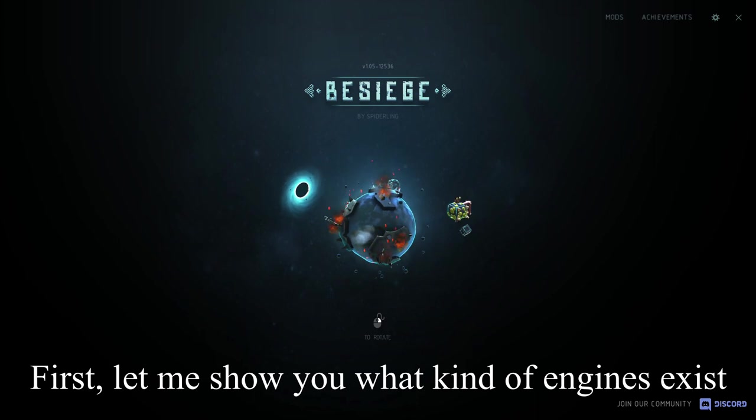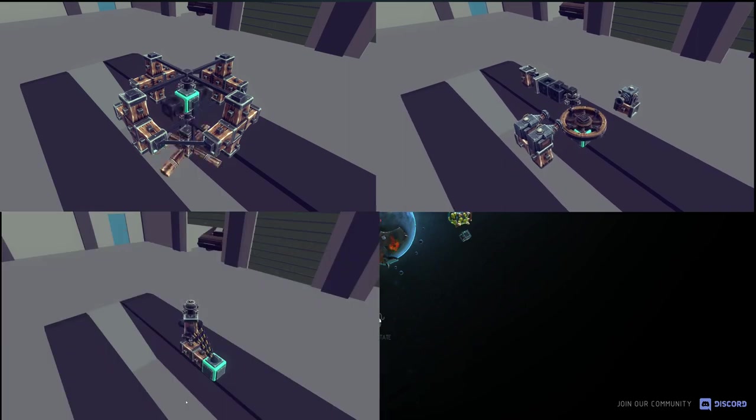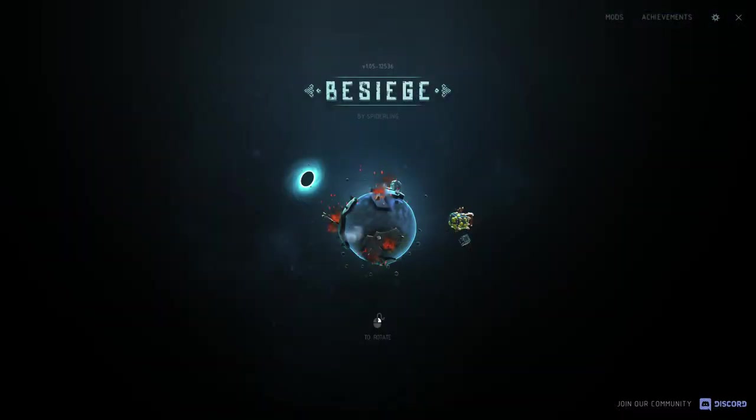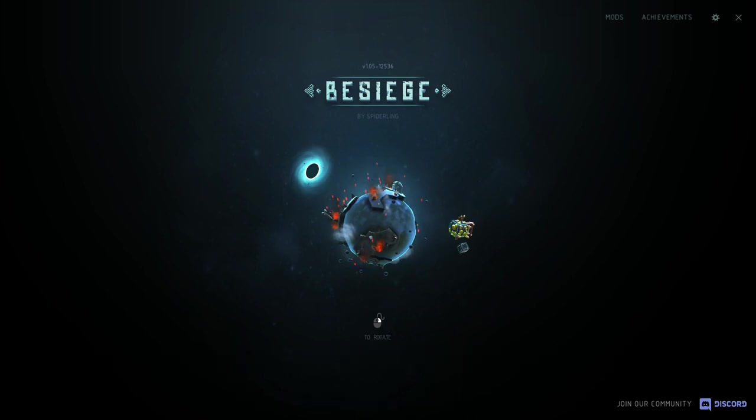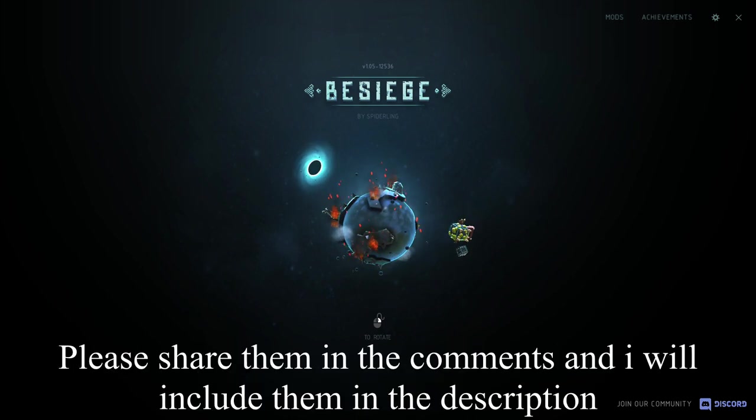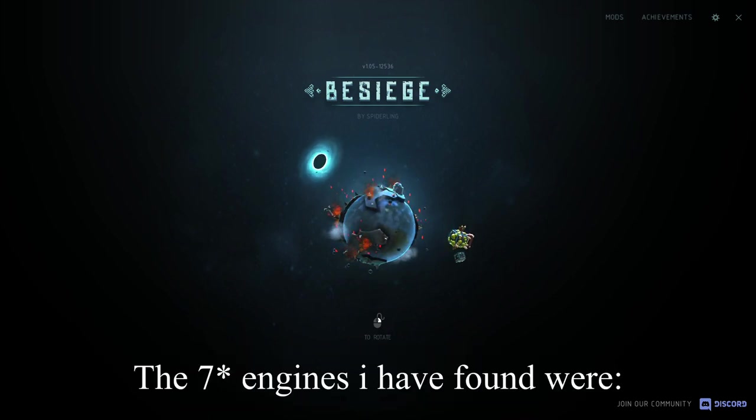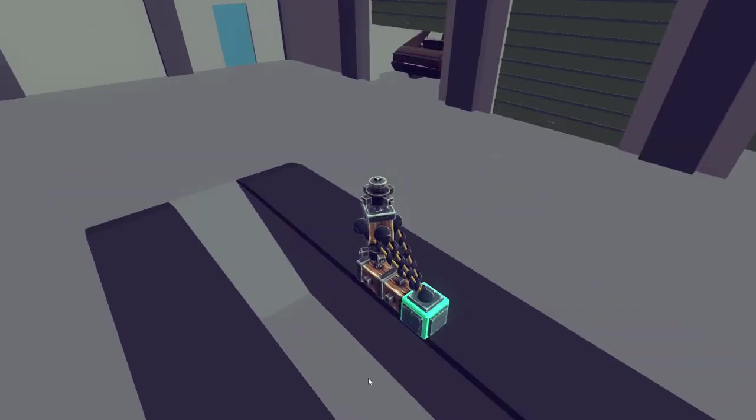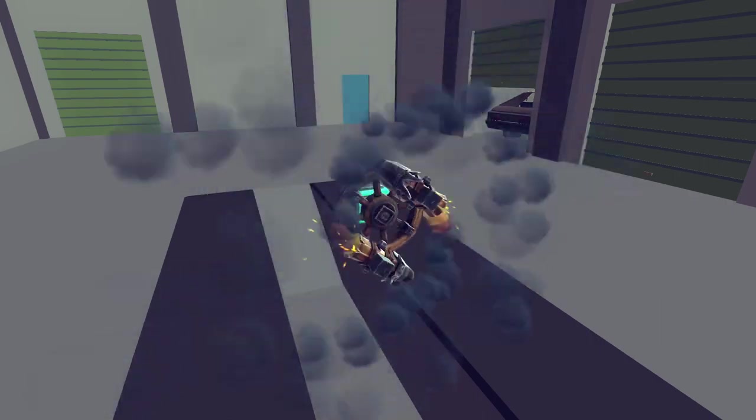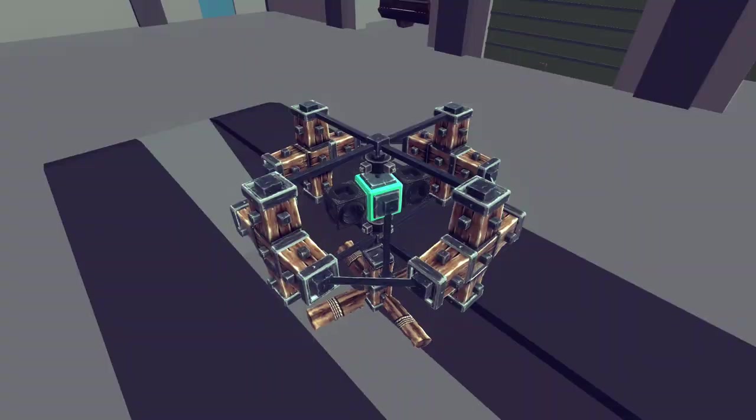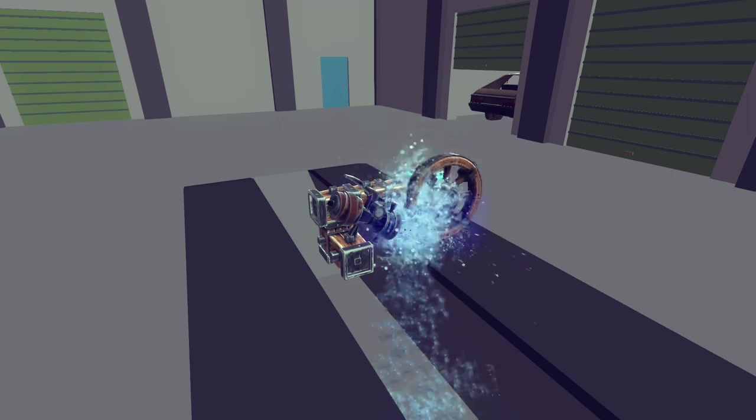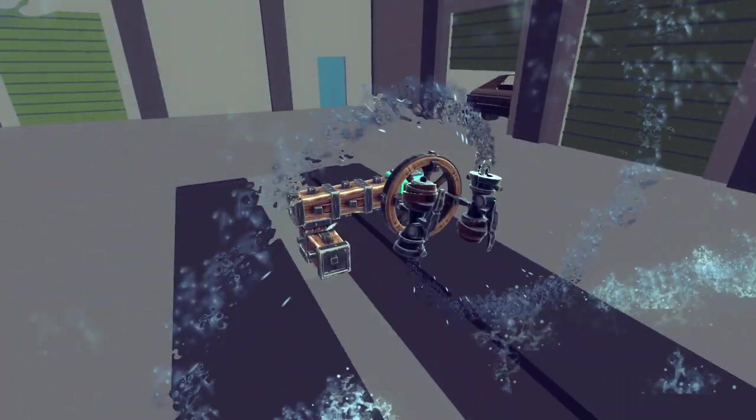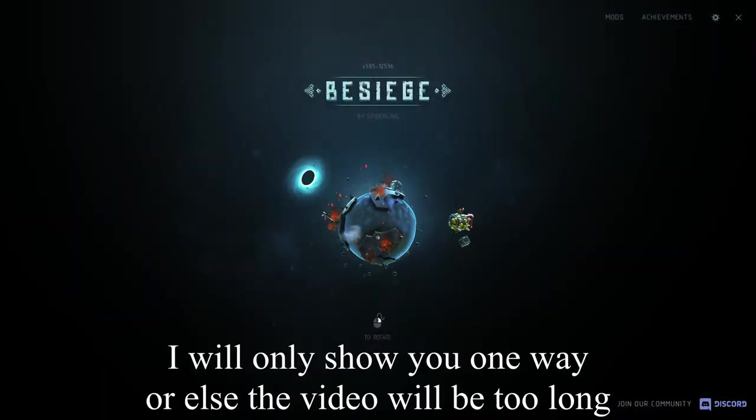First let me show you what kind of engines exist. From what I have found, there are about 8 engines. Two of them need mods to work. There can be more engines than that, but I haven't found them or couldn't think of any other way to build engines. If you however do find them, please share them in the comments and I will include them in the description. The 8 engines I have found were spring engine, rope engine, steam engine, wheel engine, firework engine and then the 2 modded engines, spark block engine and hover engine. There are different ways to build these engines. For example, a water cannon can push a wheel or it can be fixed to the wheel so it rotates it. I will only show you one way or else the video will be too long.